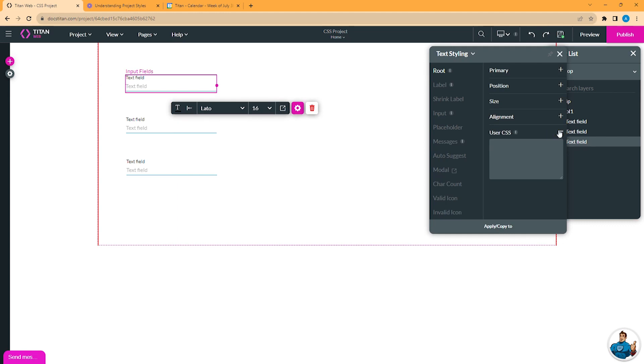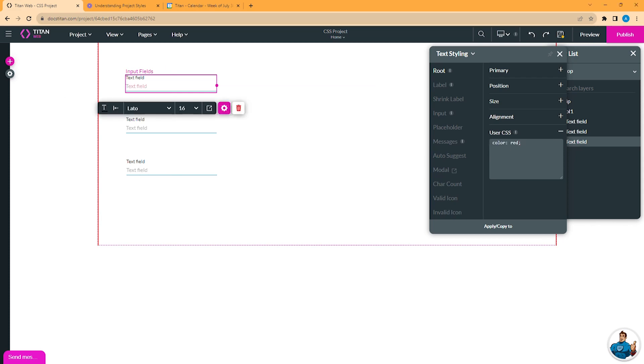This option will allow you to set a style for the selected element only, so if you have a text input element, you can, for example, change its text color to red, its font weights to 700 and its background color to yellow. I'll clear that out for now.